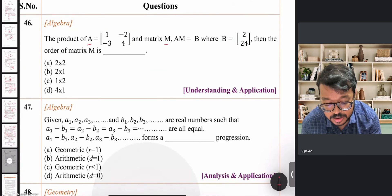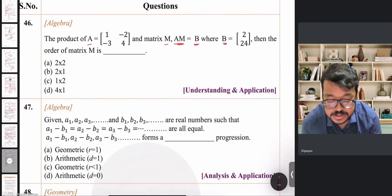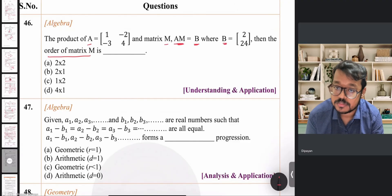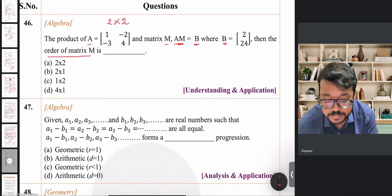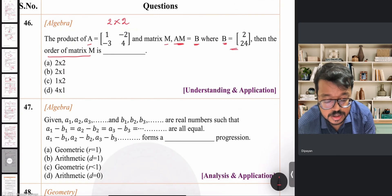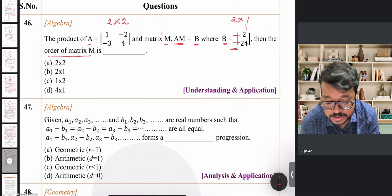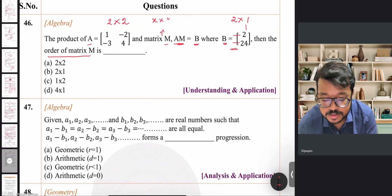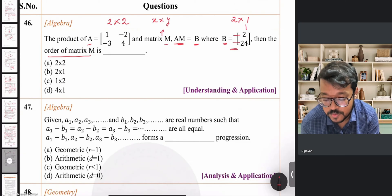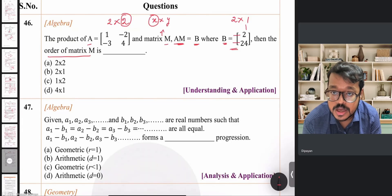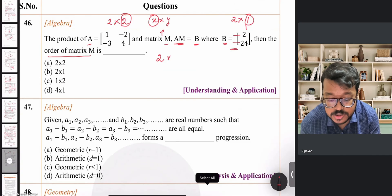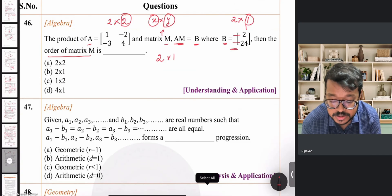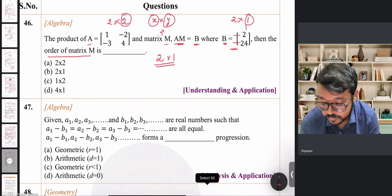Question 46 involves matrix multiplication: A × M = B. Matrix A has order 2×2 and matrix B has order 2×1. If matrix M has order x by y, then for the product to be defined, the number of columns of A must equal the number of rows of M — so M has 2 rows. The resulting matrix's number of columns comes from M's columns, which must be 1. Therefore matrix M has order 2×1, which is option B.